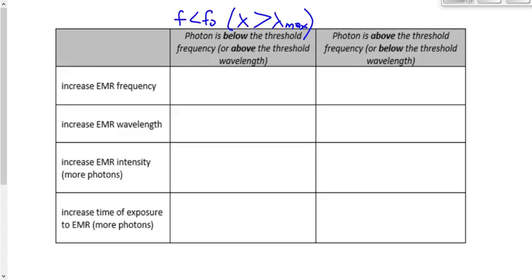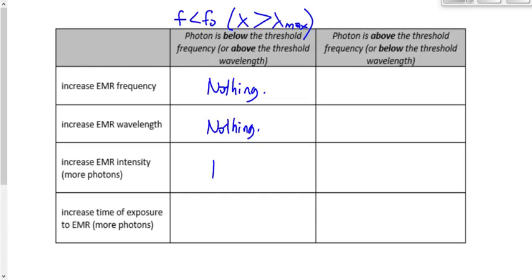If we're below the threshold frequency and above the threshold wavelength, what happens when we increase the EMR frequency? Nothing. As long as we're still below the threshold frequency, nothing's going to happen no matter what we do. What if we increase the intensity, which means having more photons? If we're below the threshold frequency, nothing's going to happen. And if we increase the time of exposure — we're just getting more photons — nothing's going to happen here either. The bottom line is: if you're below the threshold frequency, it doesn't matter what you do. Electrons will not be ejected.